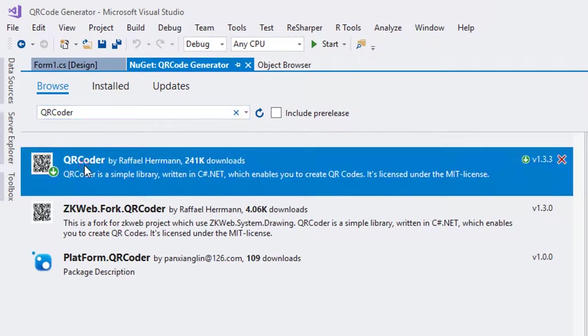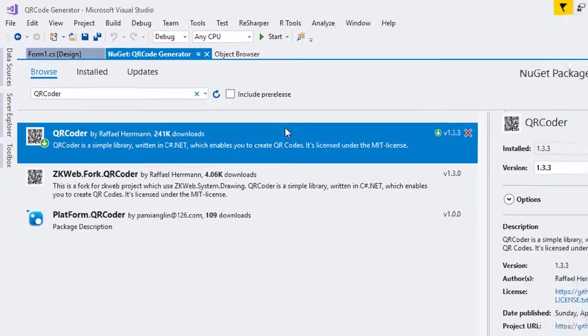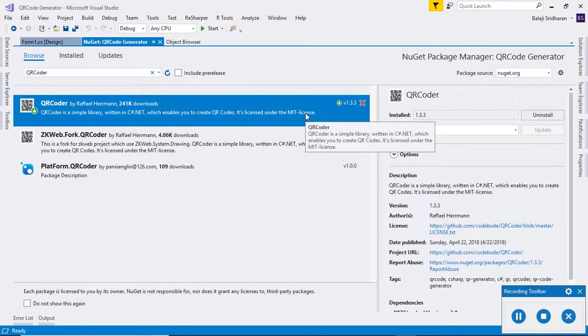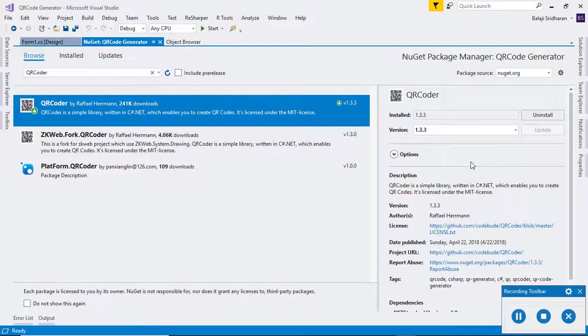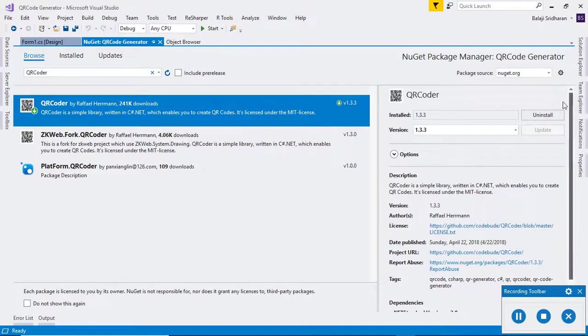This is the first option, so you want to install this library. In my case, I already installed this using that Install-Package command, so it is not showing that Install option. Instead, it is showing that Uninstall option.